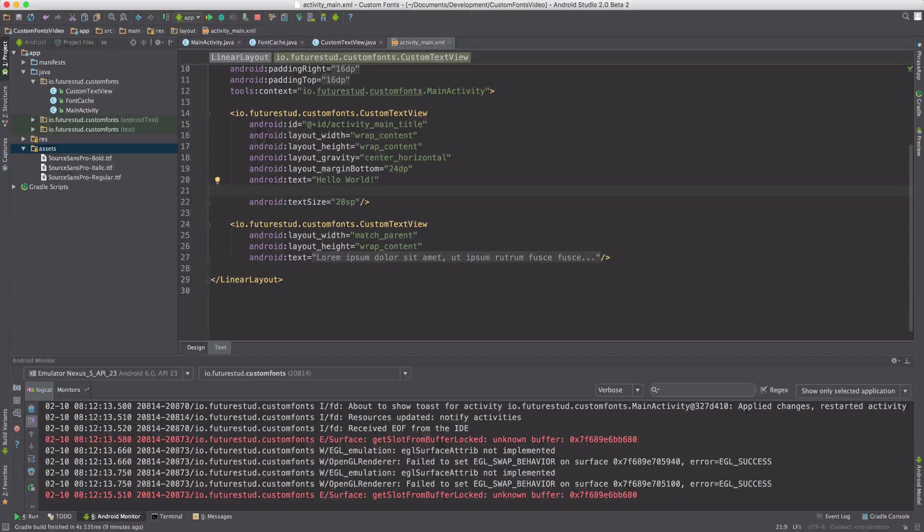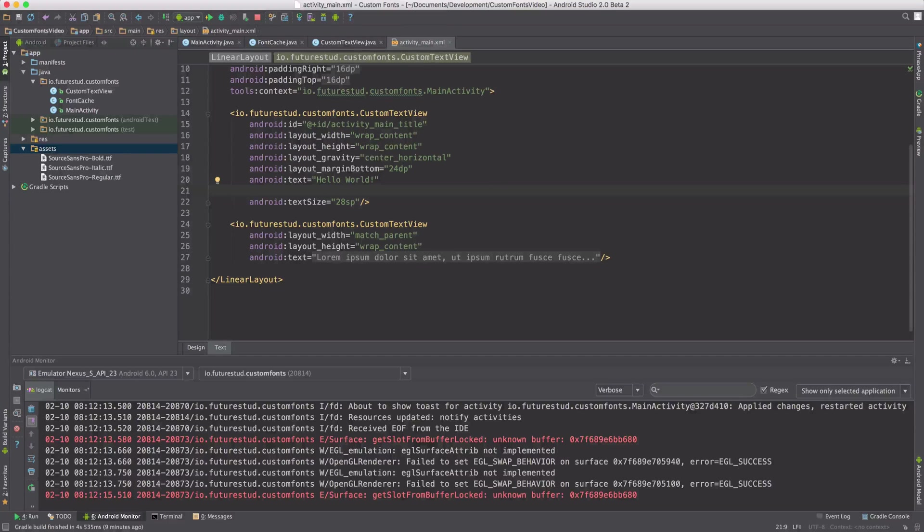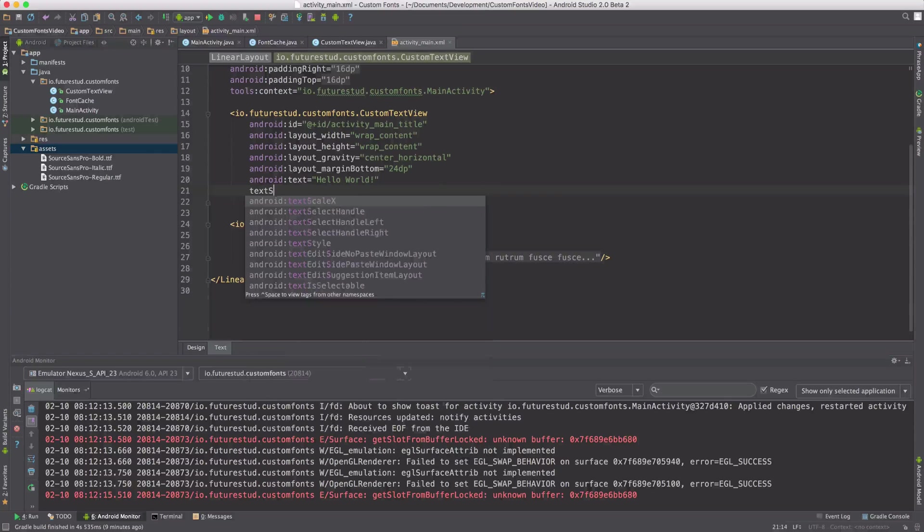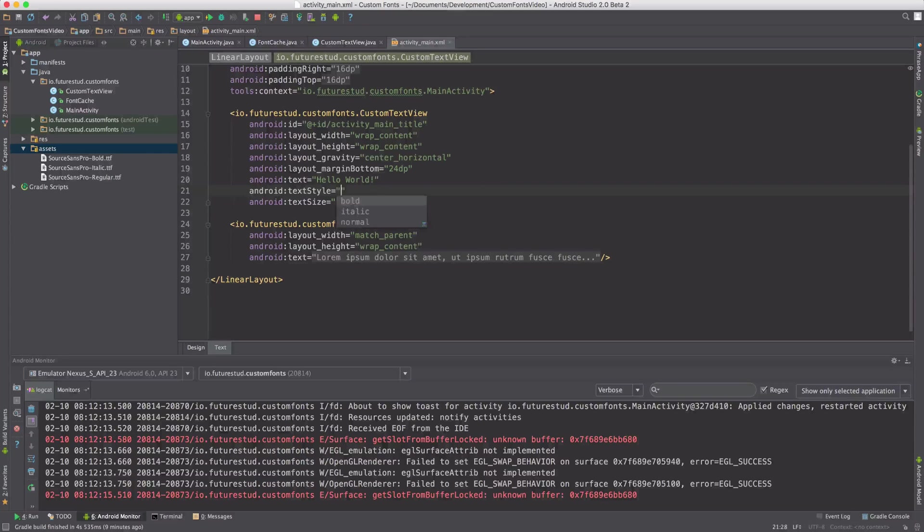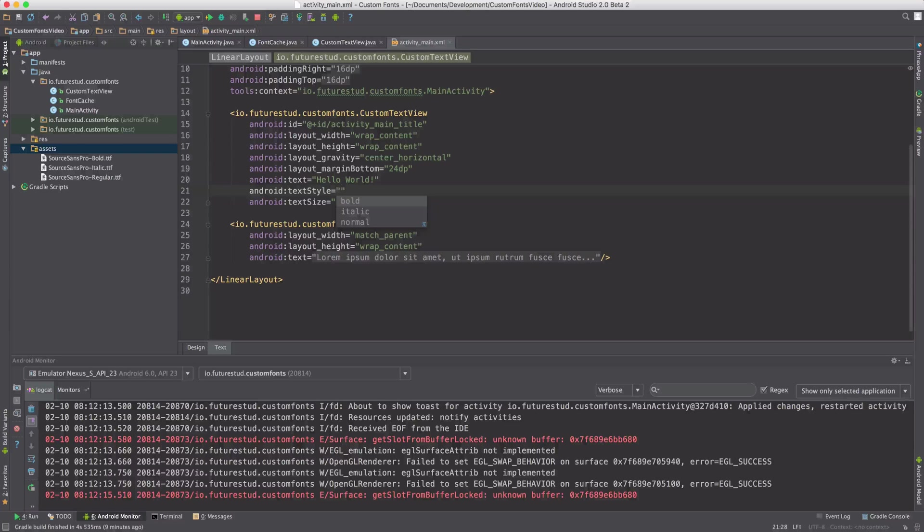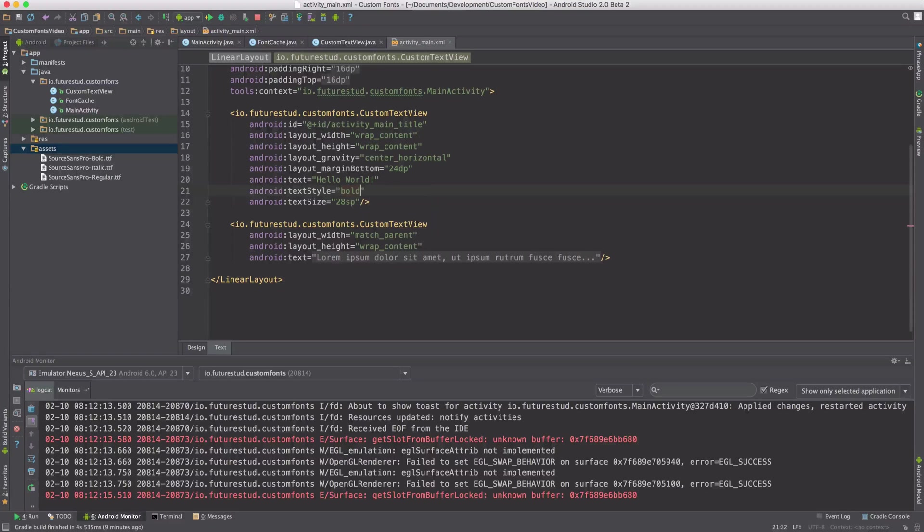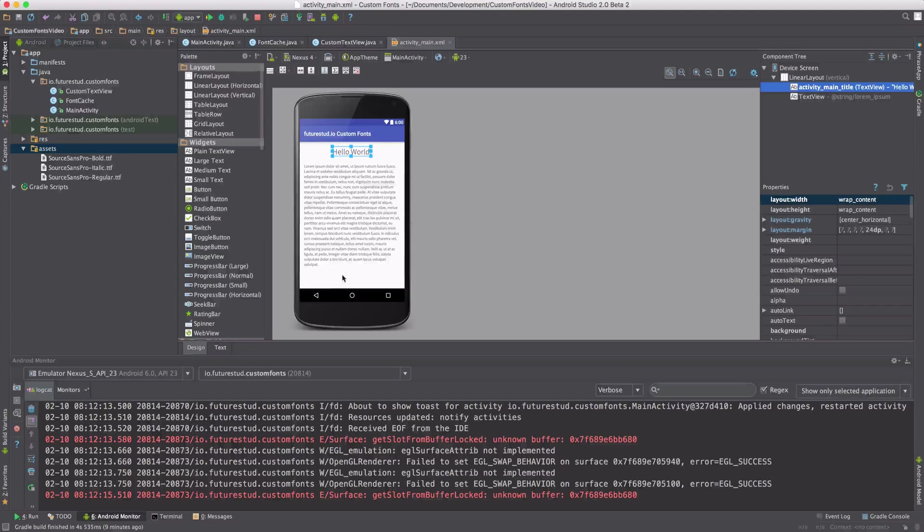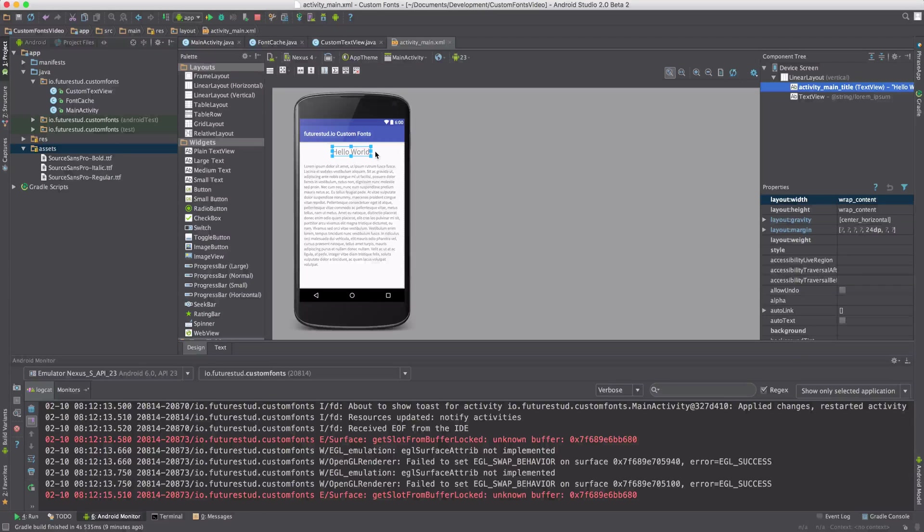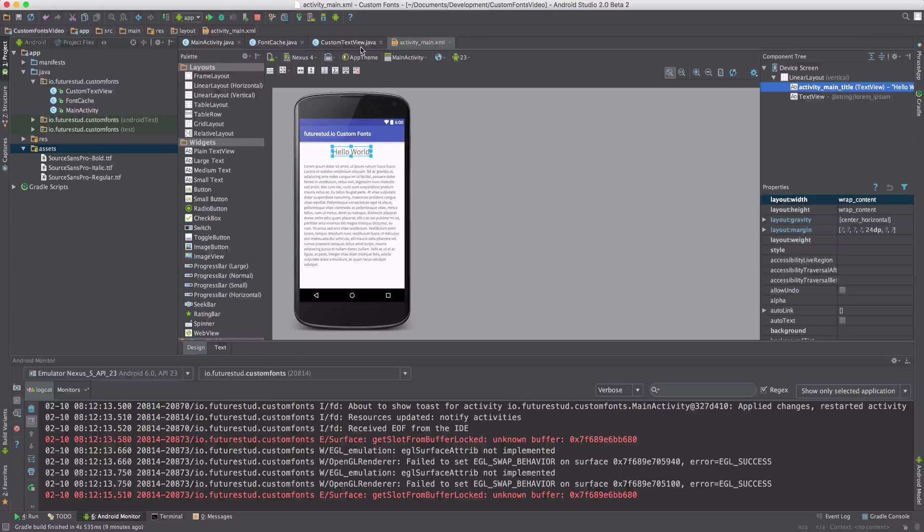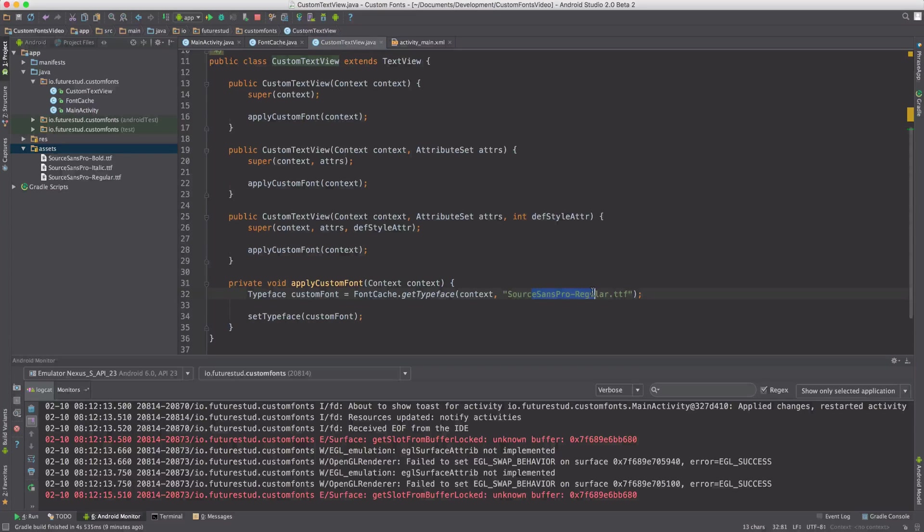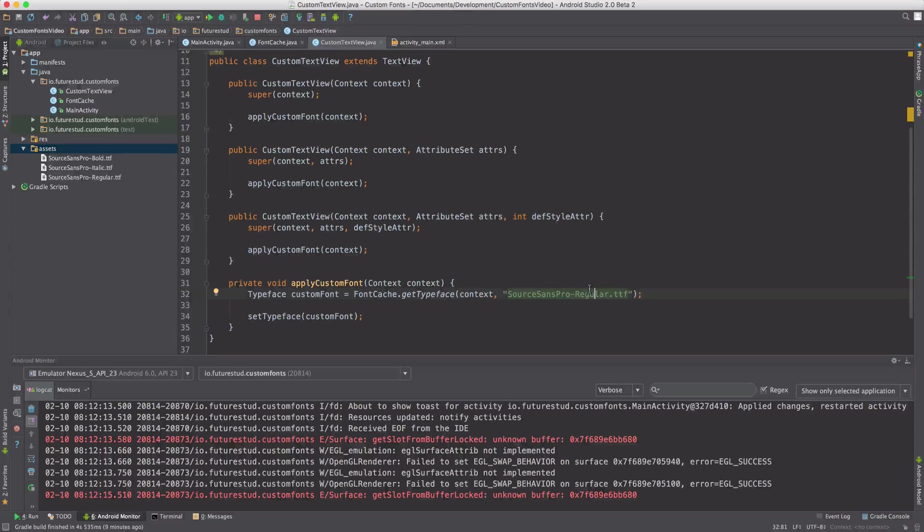Now if you are an experienced Android developer, you probably have seen this text style property which offers you bold, italic and normal. So let's set this to bold. Unfortunately, if we move over here, nothing changes. That is because if you go to our custom text view class, we always apply the SourceSense Pro regular, no matter what the attribute is set.